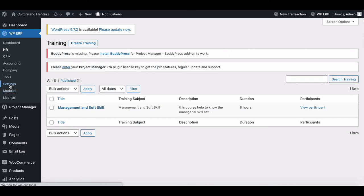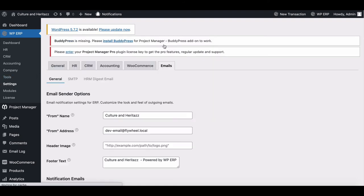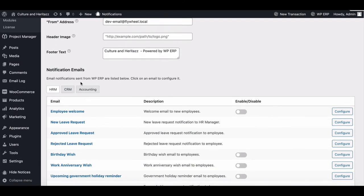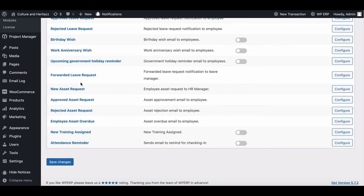To set email, the HR needs to go to the WP ERP settings. Now enable new training assigned.